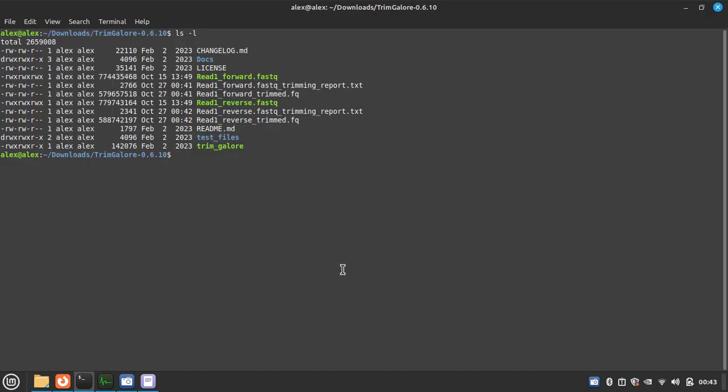So it is the basic script for the TrimGalore. Thank you for watching. If you need any help, please comment below, we will try to answer it.